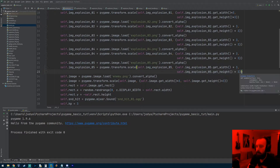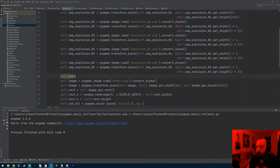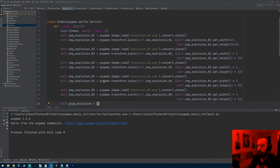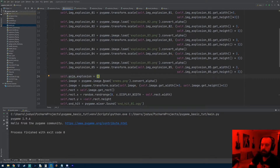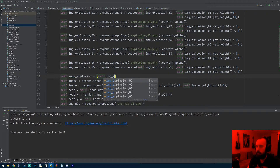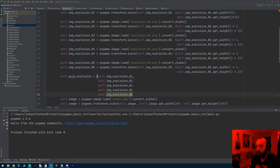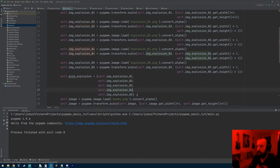Right after we import all those images, I'm going to make another variable called `anim_explosion` — that's going to be a list of every single one of these explosion images. What we're going to do is loop through each one and change the image every frame, so we'll add `self.image_explosion_01` through all five frames into this list.